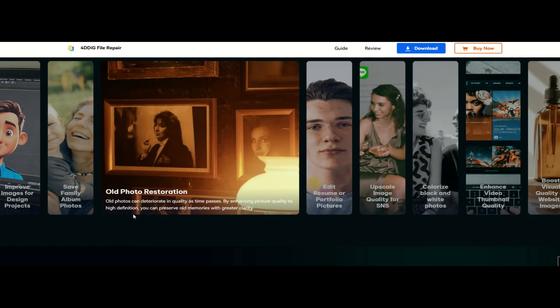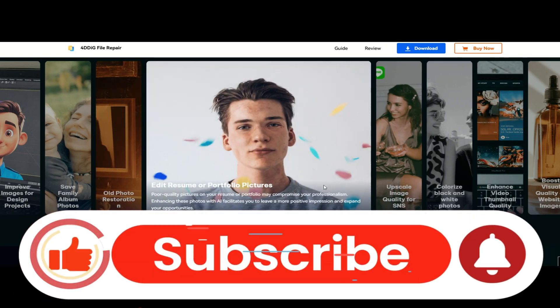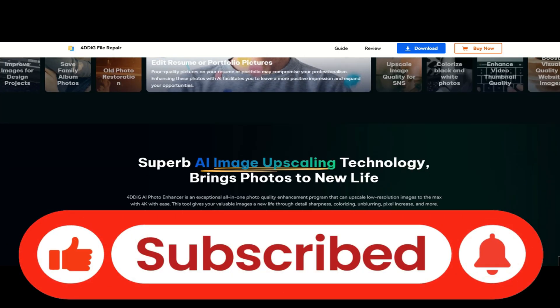Thanks for watching! Don't forget to like, subscribe, and comment below if you find this helpful. Until next time, bye!